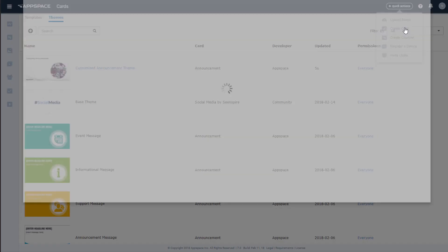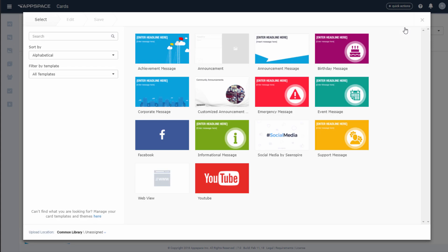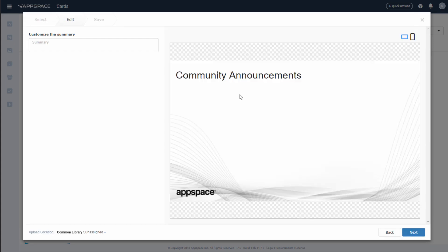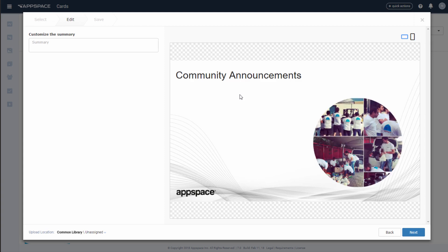Now, when someone wants to create this particular type of card, they can use this theme, and they will only be able to customize the options I've left them, thus making sure that every card follows the branding guidelines we've set.